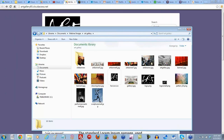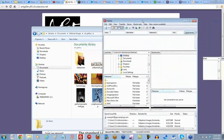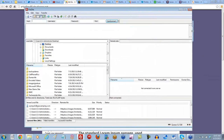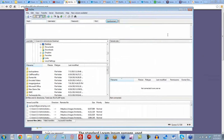So I'm going to open up FileZilla. FileZilla lets you talk with your computer and your server essentially. Over to the left here is my computer files, and then once I connect to my server, my site files will appear on the right.